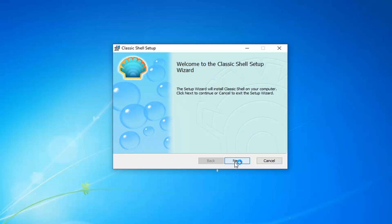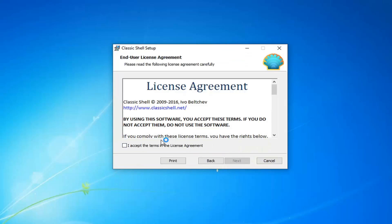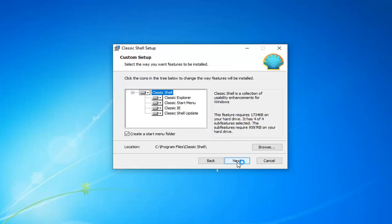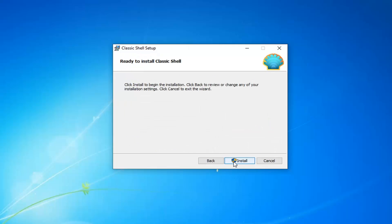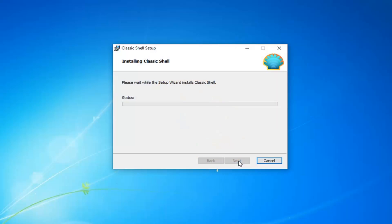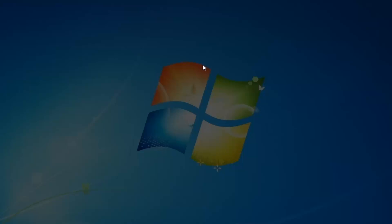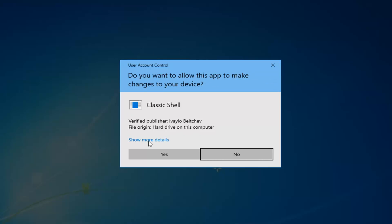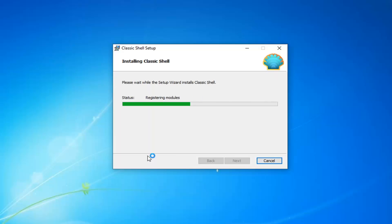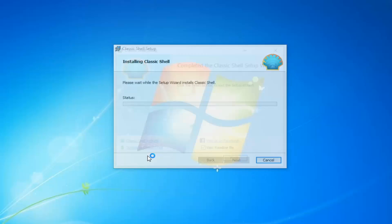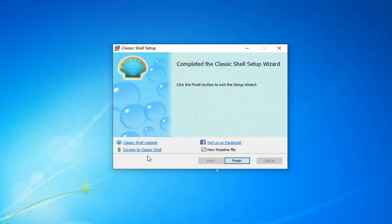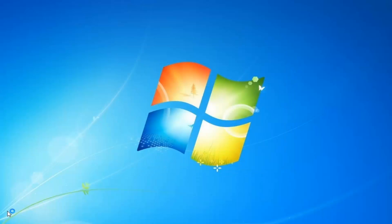Select next. You want to accept the items in the license agreement and select next again. And I would recommend keeping the default icon configuration as you see it here. Just select next. And then we're going to install it. It'll take a moment here. Just be patient. And if you receive the user account control prompt, you just want to go and select yes.